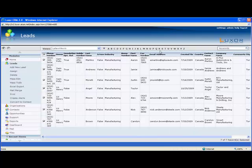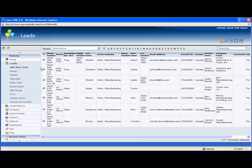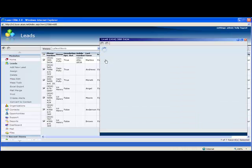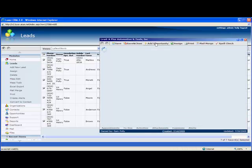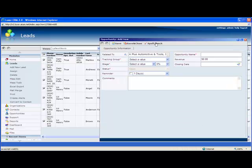So that's leads management. Once a lead is ready to become an opportunity, all you have to do is open up the lead card and click add opportunity. To see more about opportunity management, visit the opportunity management tutorial. To learn more about Luxor CRM, please contact us today for a personalized product demo.